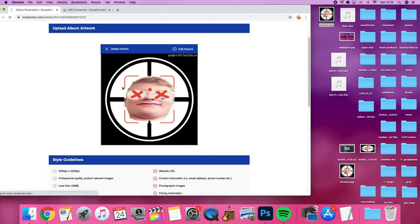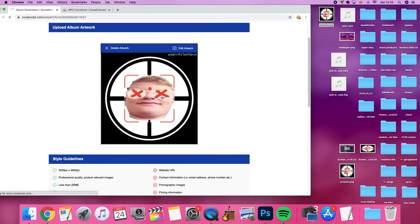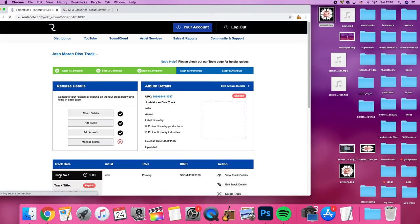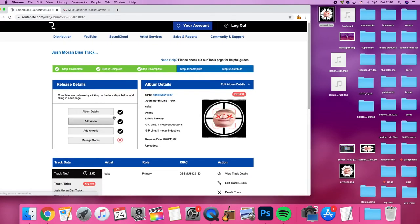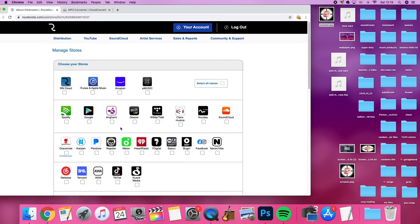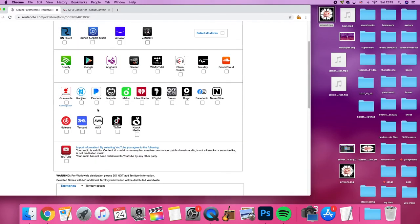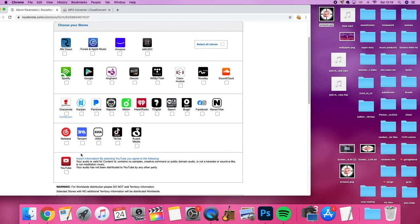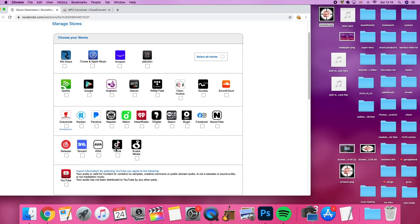Until you can send this off to every single store, yeah I know right, manage stores. Now this is the interesting part, where can you actually send it to? Well yeah, you got a lot of stores here. I don't think I'm going to put it on YouTube because I already have it on my main channel.